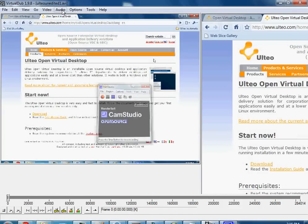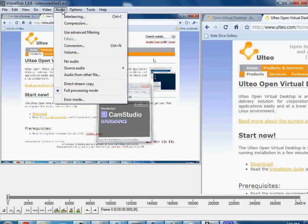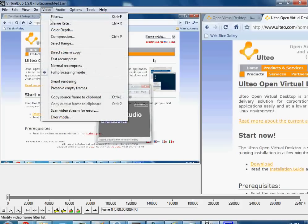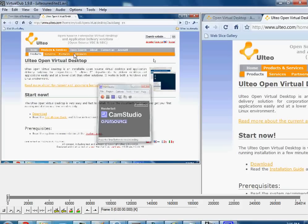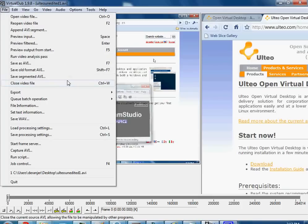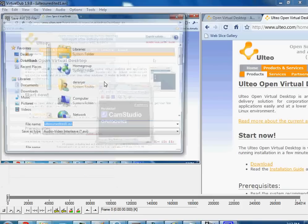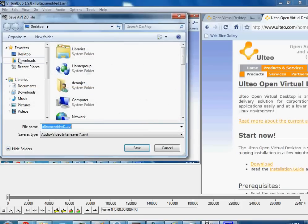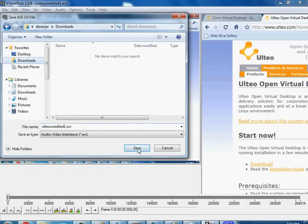Then you can do one or two things. You can recompress the entire clip, which takes time and just isn't worth it. Or what you can do is go into direct stream copy mode for both your video and audio. When you do file, save as AVI, and let's just save it to there.